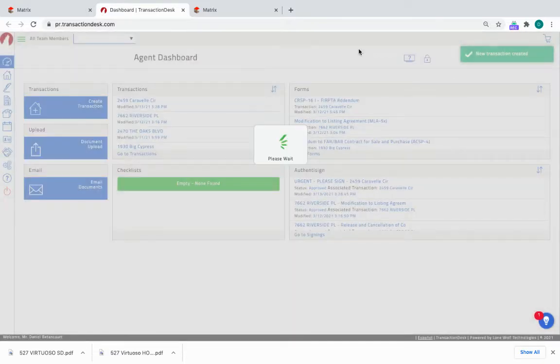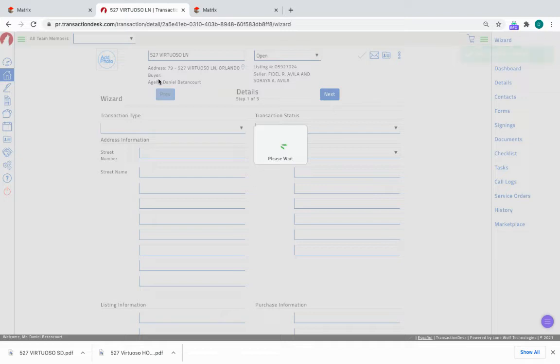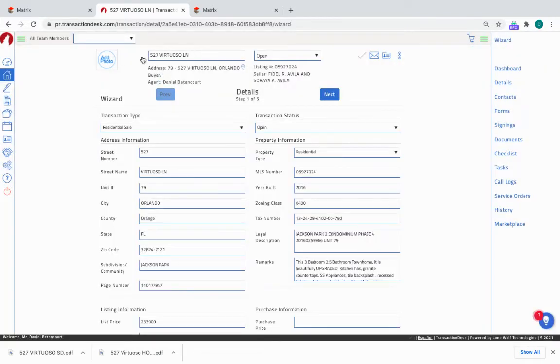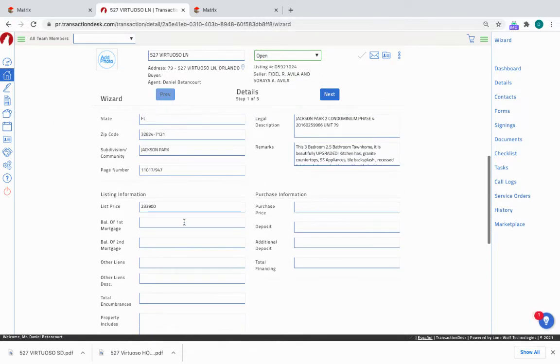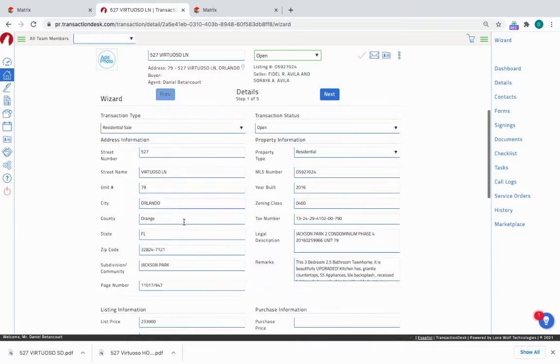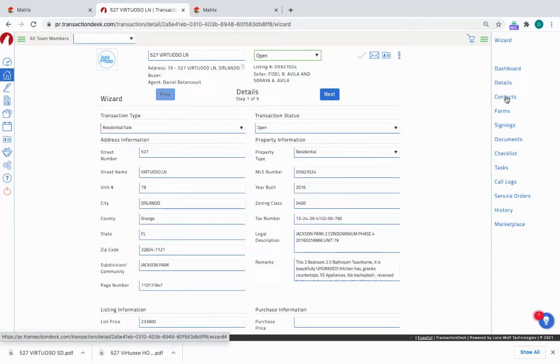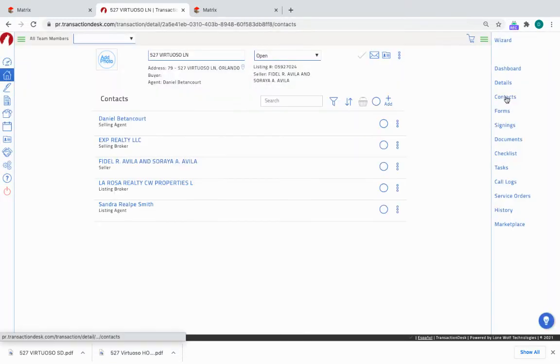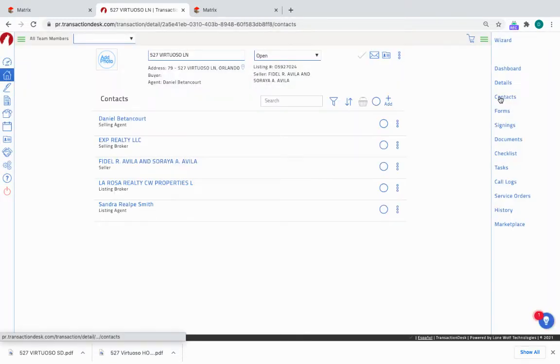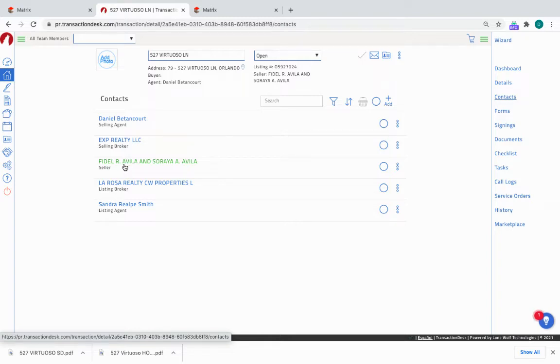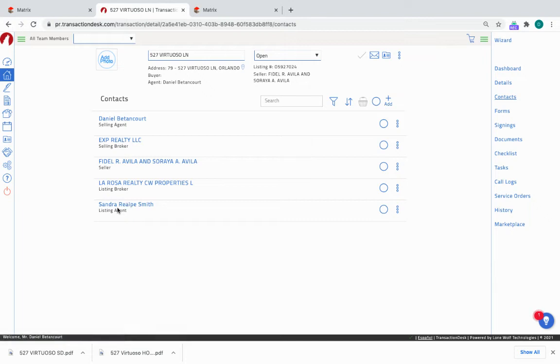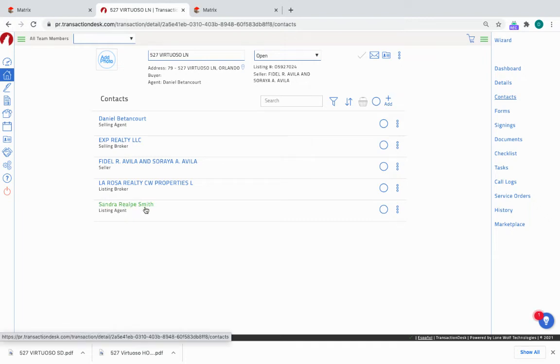So now it's creating a new transaction for this property. Here is the name of the transaction, the status is Open. Here are all the preliminary details of the property. Now the next step is we go over to the contacts. So click on Contacts. It has me as a selling agent, it has EXP as a selling broker - that is correct. It has Fidel Avila and Soraya Avila as the sellers, La Rosa as the listing broker, and Sandra Smith as the listing agent. All of that is correct.